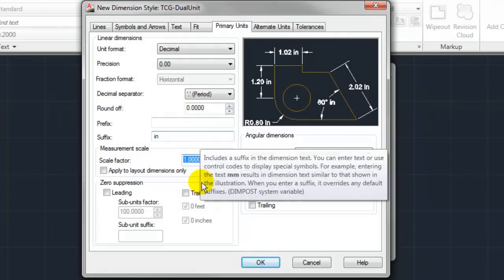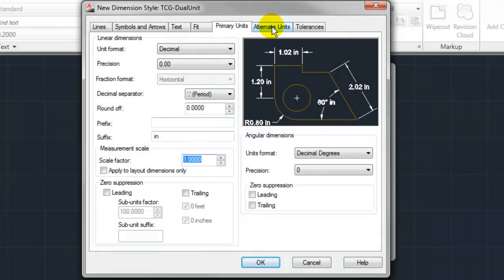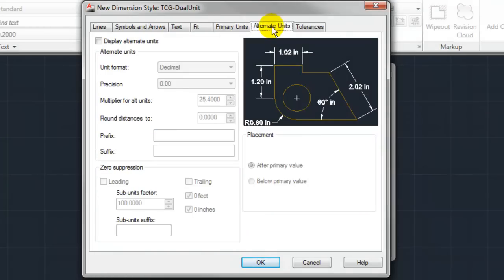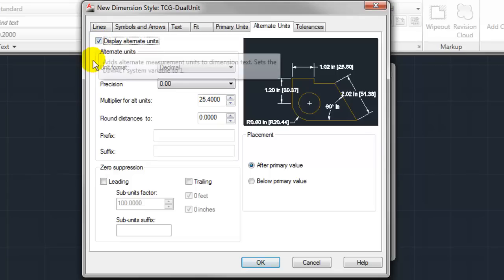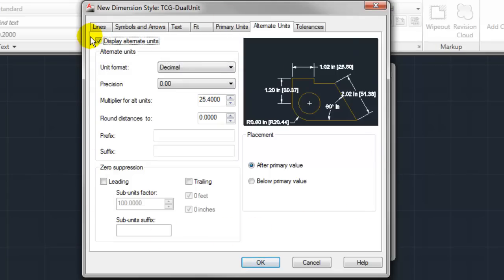With that we can come over to my alternate units where we'll configure the metric piece to this whole puzzle. By default, alternate units are actually disabled so we'll have to enable them first and that will light up the entire dialog box here.